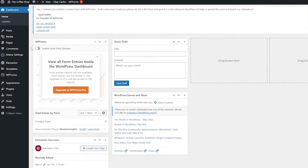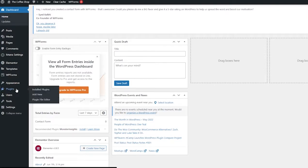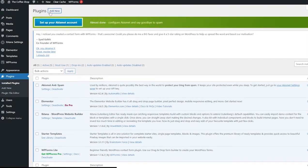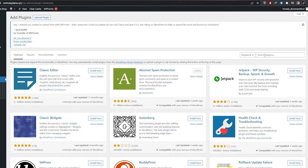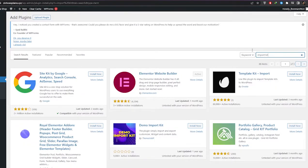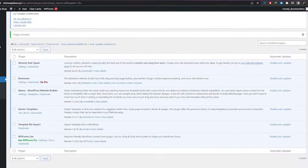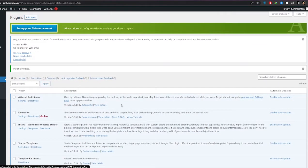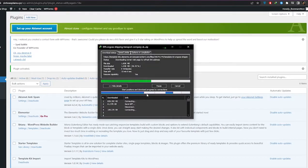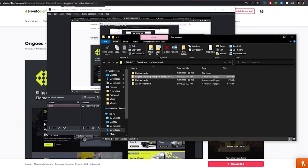Once you've downloaded it, you're going to need a plugin to import this theme kit into WordPress. Go into the plugin store, click on Add New Plugin, and search for 'import kit'. The plugin you want is Template Kit Import by Envato. Simply install it, activate it, and wait for the site kit download to finish.